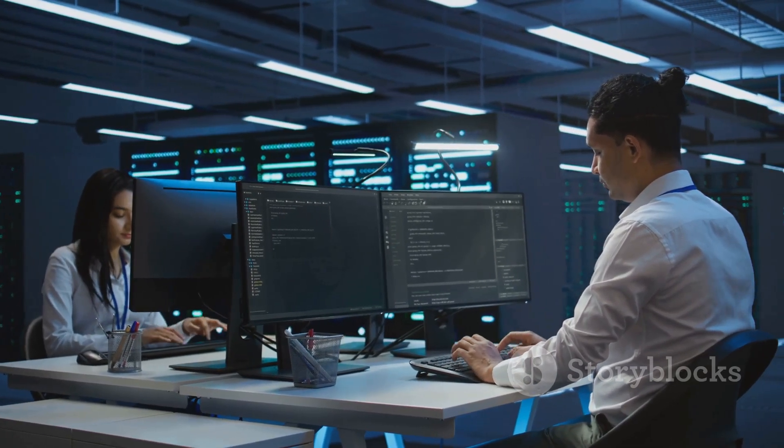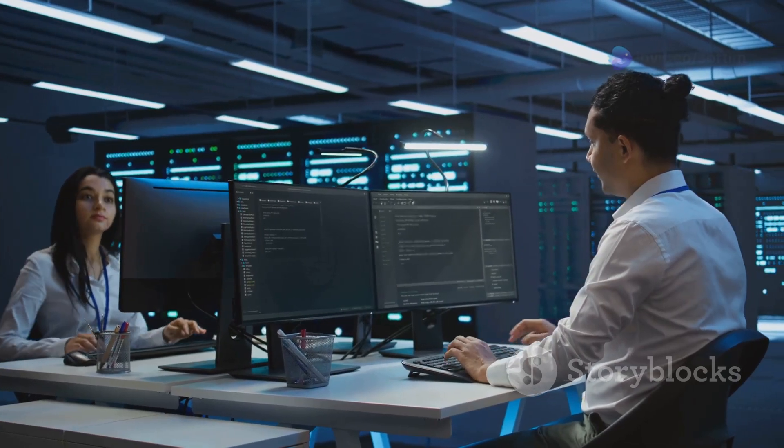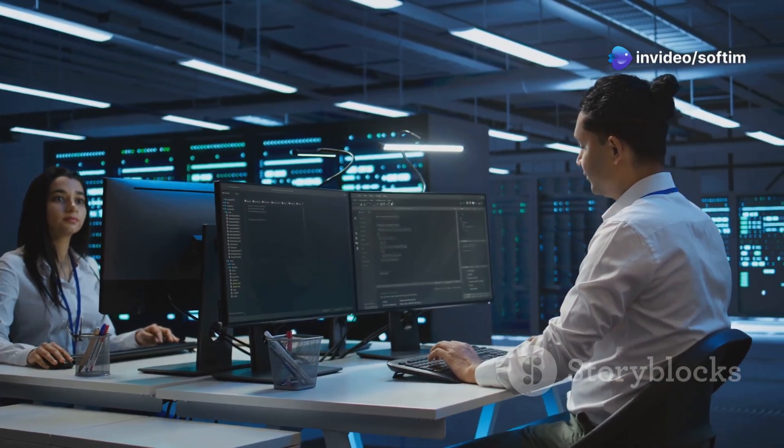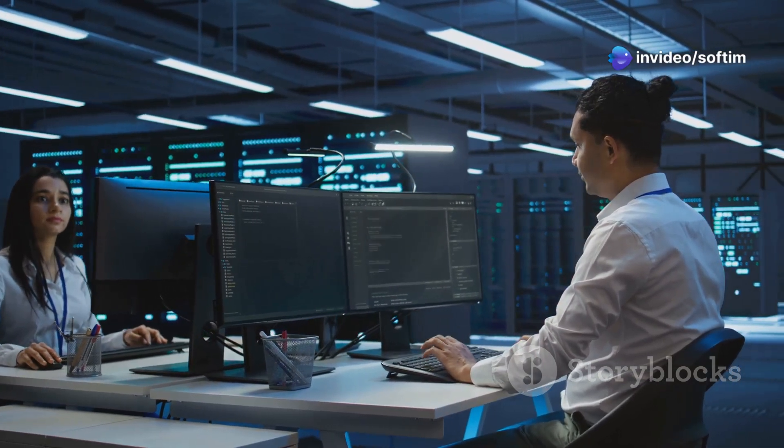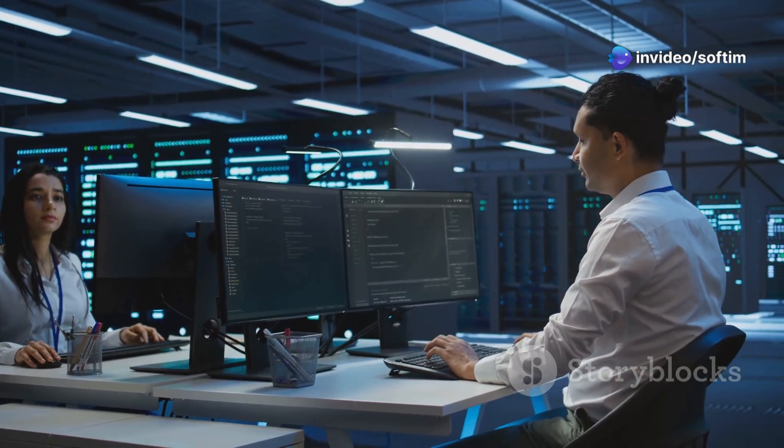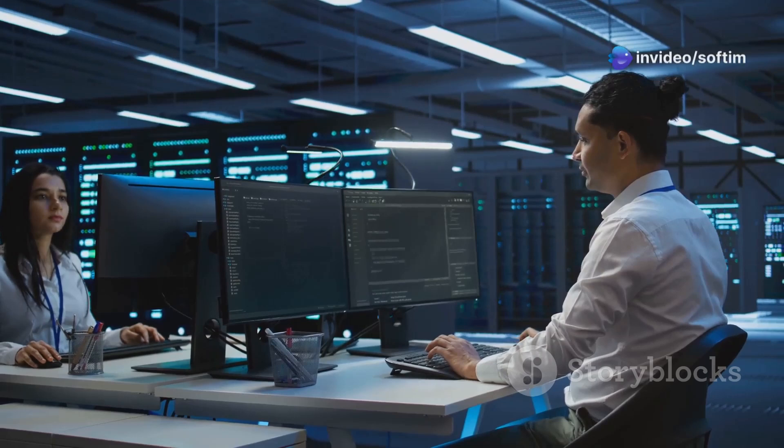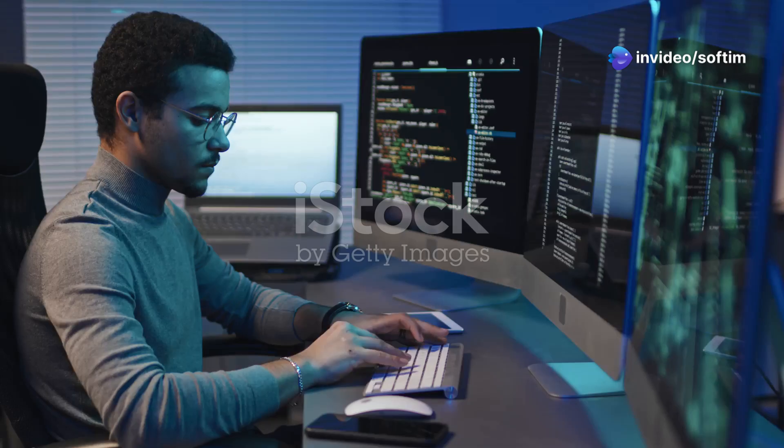As we look to the future, COBOL's role may evolve, but its foundational principles of reliability, efficiency and robustness will remain. The next time you make a transaction or interact with a digital service, take a moment to appreciate the enduring legacy of COBOL, the unsung hero of the digital age.